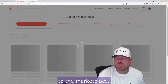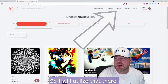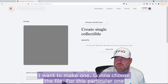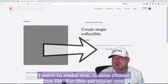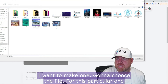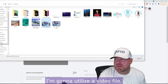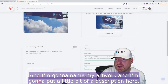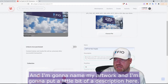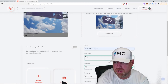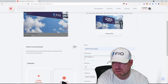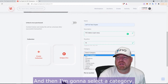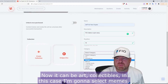We're going to go to the Polygon marketplace — my wallet's already connected — so I'll utilize that. I'm going to hit Create, then hit Single because I want to make one. I'm going to choose the file; for this particular one I'm going to utilize a video file. Then I'm going to name my artwork and put a little bit of a description. Then I'm going to select the category — in this case Art Collectibles — and I'm going to select Memes.